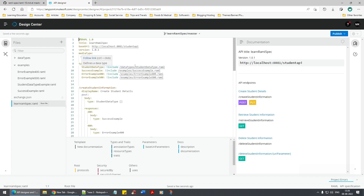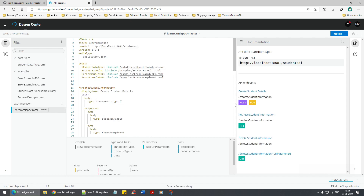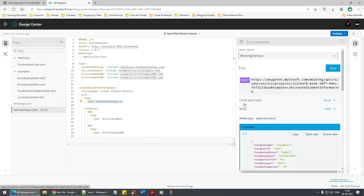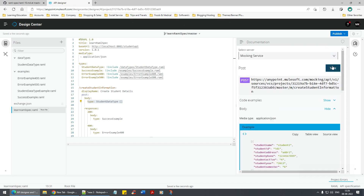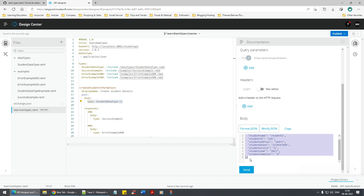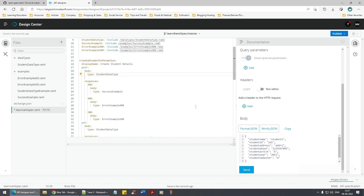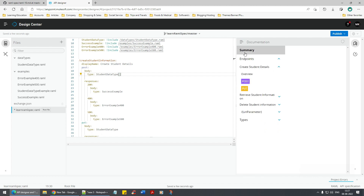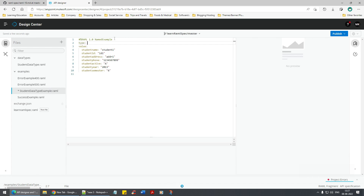The error is gone! Beautiful - the error is gone. With the data type we've added this example. Now let's see how it gets interpreted in the RAML console. It's part of the post operation and it's an array - click on post and voila! You're seeing student 1, id 1, address 1, year 2013. It's an array. If I change it back to just student type, it becomes an object.